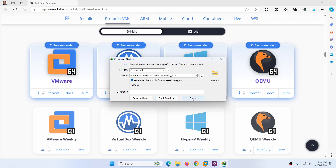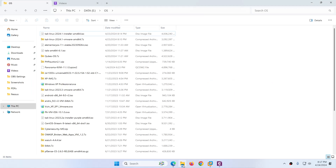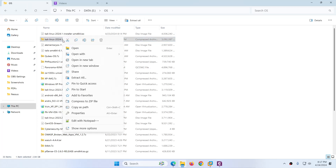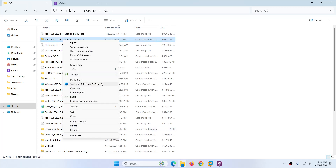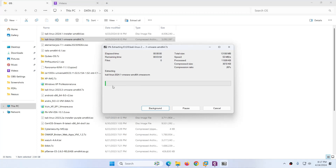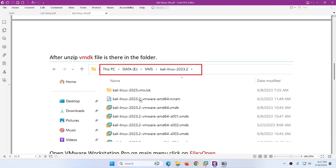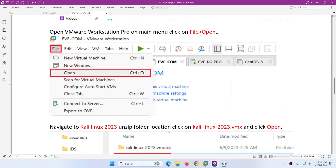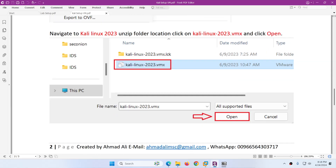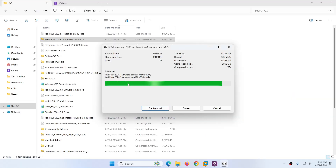I already downloaded it so I don't want to download again. If I go to my downloads folder, here it is — Kali Linux 2024.1. Right-click and you can easily unzip this. After extracting, you can rename the folder name and also the file name if you want, then just import it into VMware Workstation. To import, go to File > Open and open this file.